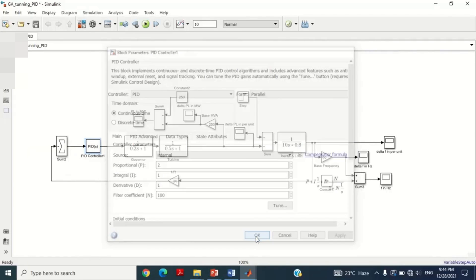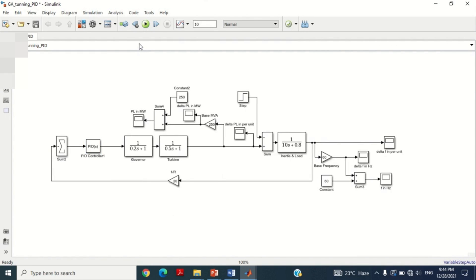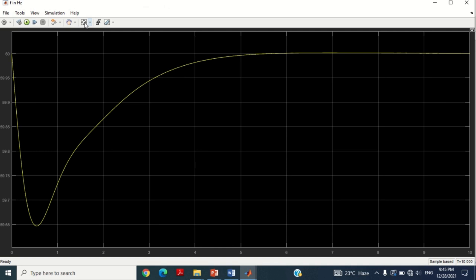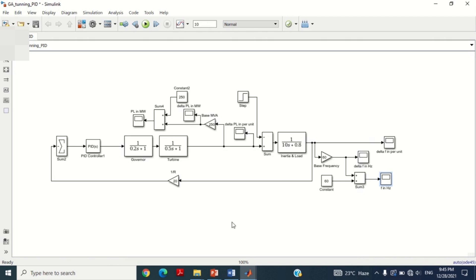Let's check the frequency response using the PID controller at these values. Run the simulation by clicking on the play button. Double click on this scope to see the frequency response. You can see its response is satisfactory, which was obtained after several attempts. However, if you notice the response, it still contains large undershoot and very long settling time. Therefore, its response can be further improved by optimizing the parameters of the PID controller using the PSO algorithm in MATLAB Simulink.